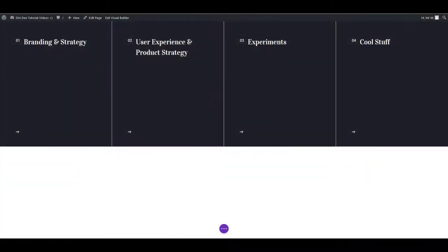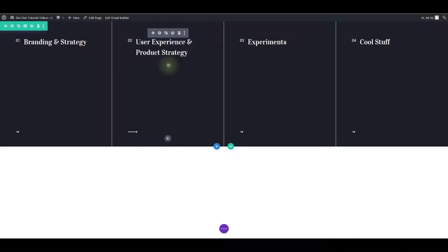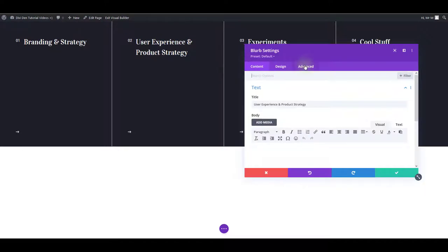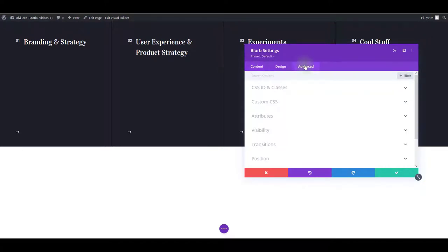The custom CSS is located in two places. The first one is module or row or section settings. Here I have an example section loaded and to see the custom CSS, I'm going to go to module settings, advanced tab and custom CSS.